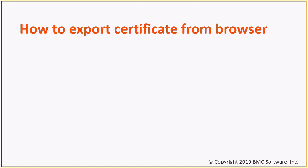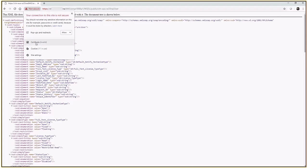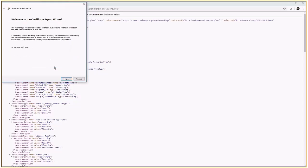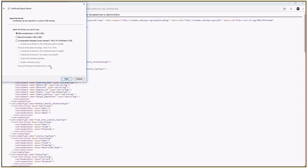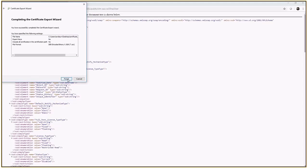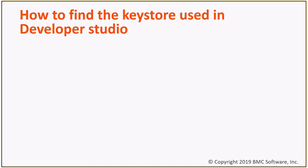How to export the certificate from a browser: Load the URL, then click the non-secure icon, go to Certificate, go to Details, click Copy to File, click Next. Keep the CER or DER encoded format, use a valid file name, click Next, then Finish. The export is successful.